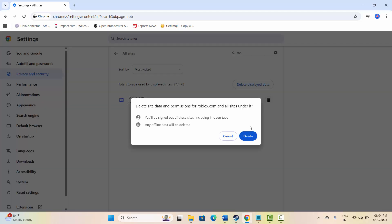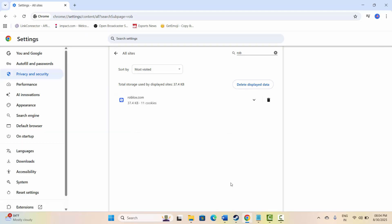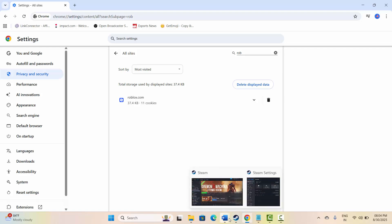and then click on delete option. After this, check if the problem is resolved or not.